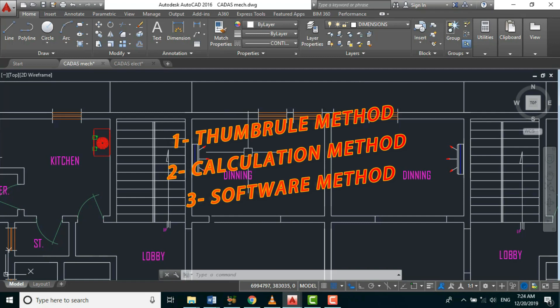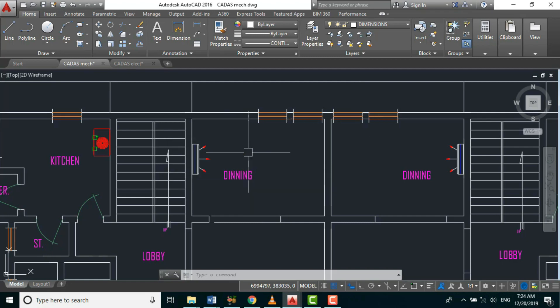We also have 0.08 for medium load areas such as bedrooms, offices, and living rooms. And we have 0.09 — we multiply our space area by 0.09 to determine the tonnage requirement for high load areas such as supermarkets, auditoriums, etc.